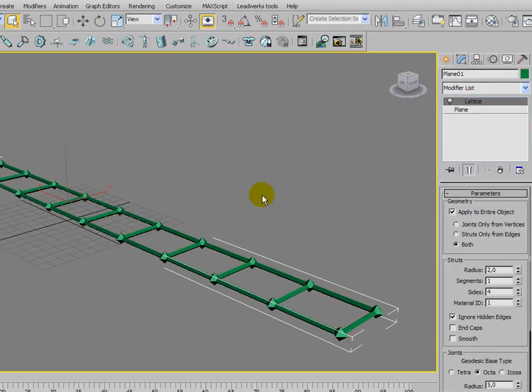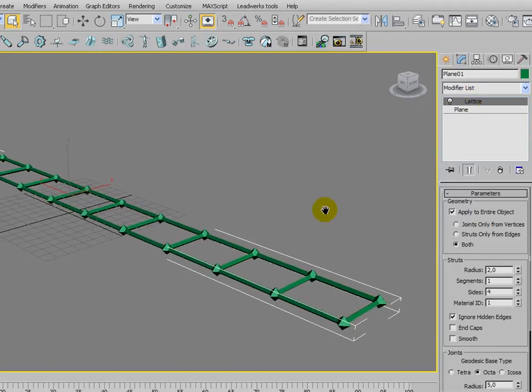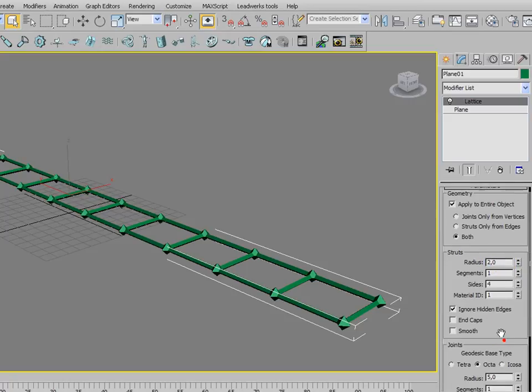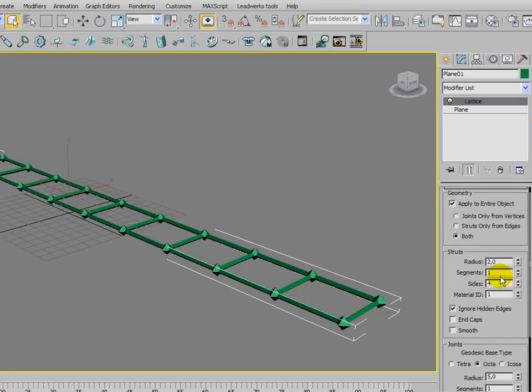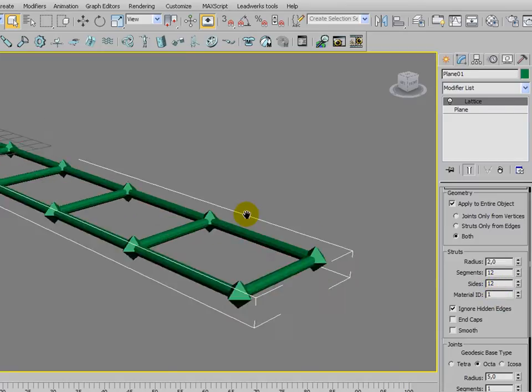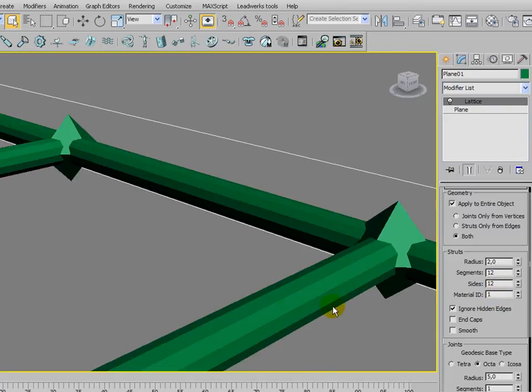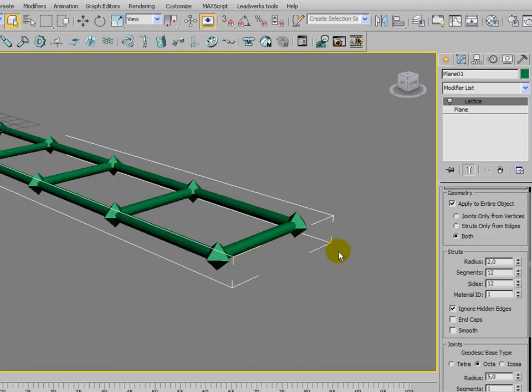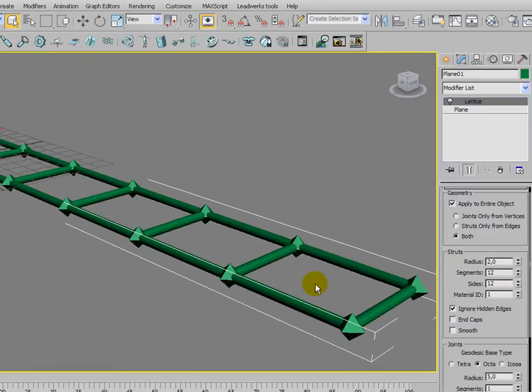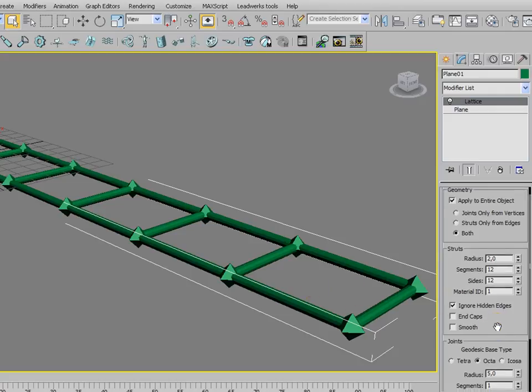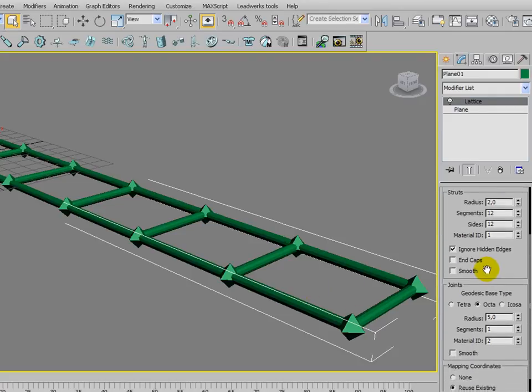Turning the wireframe back on. As you can see, we have the radius of 2 here. That's good, but we're going to set the segments to 12 and also the sides to 12, which will result in these cylinders between every junction becoming a little bit more round. You can change that however you want.